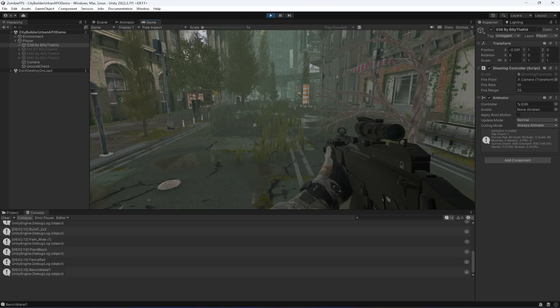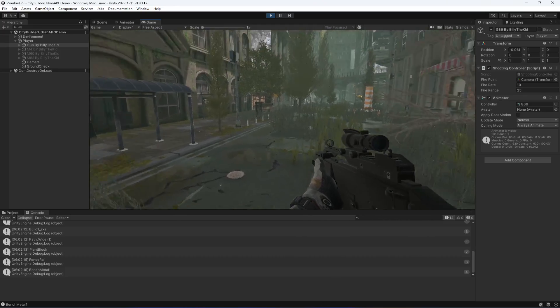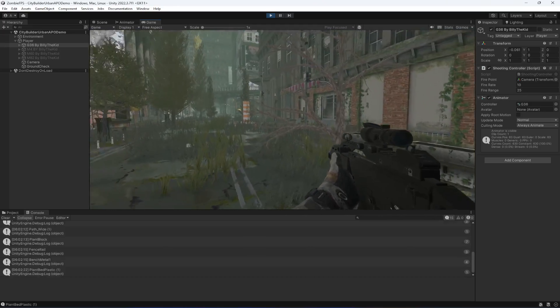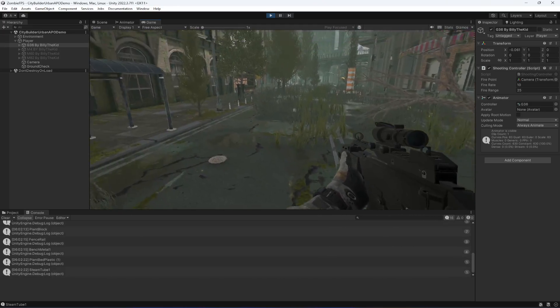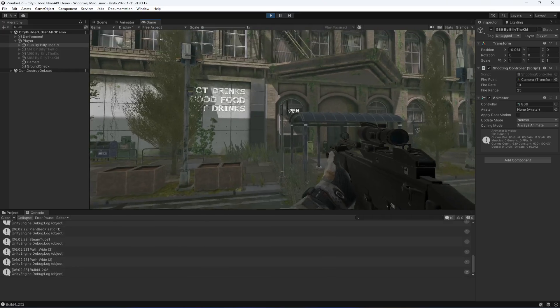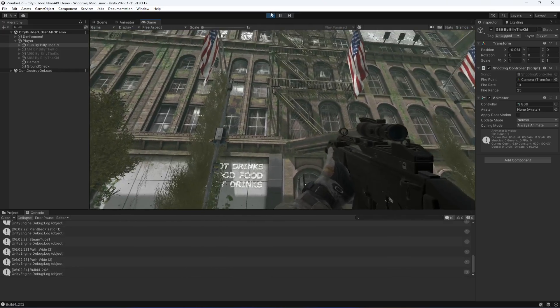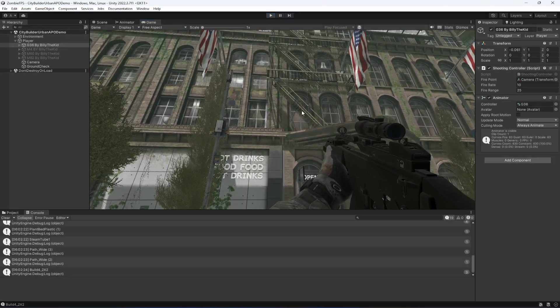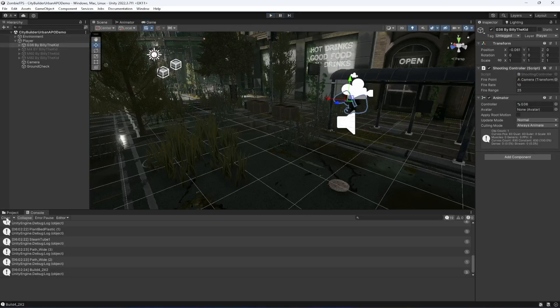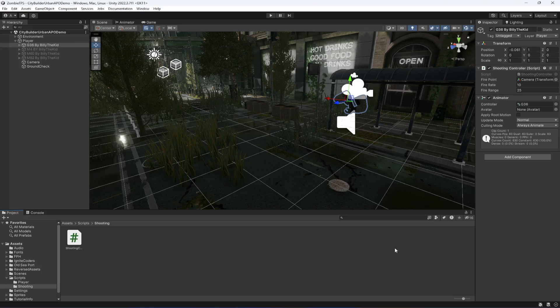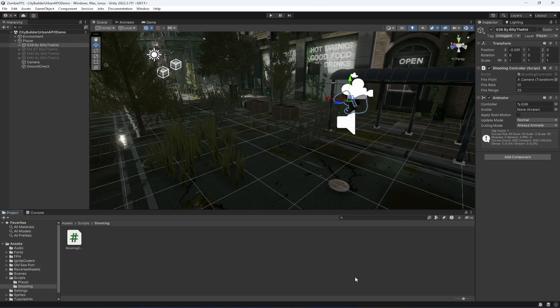We now have some basic shooting working. In the next video we will keep working on our shooting controller.